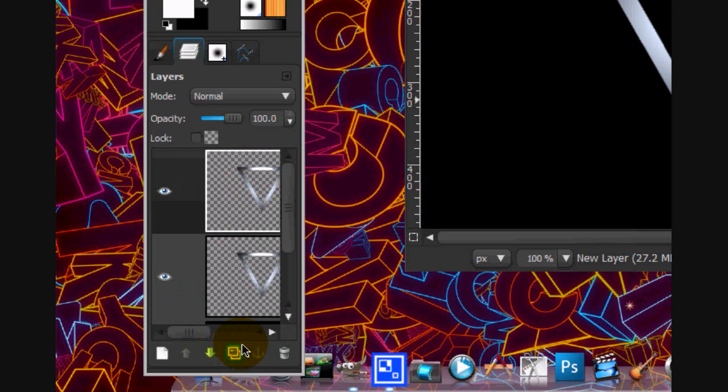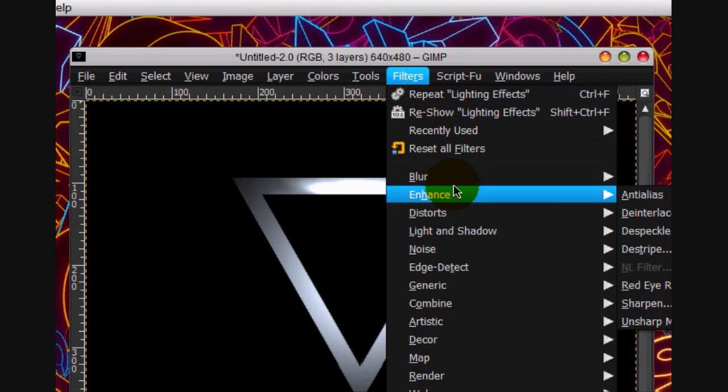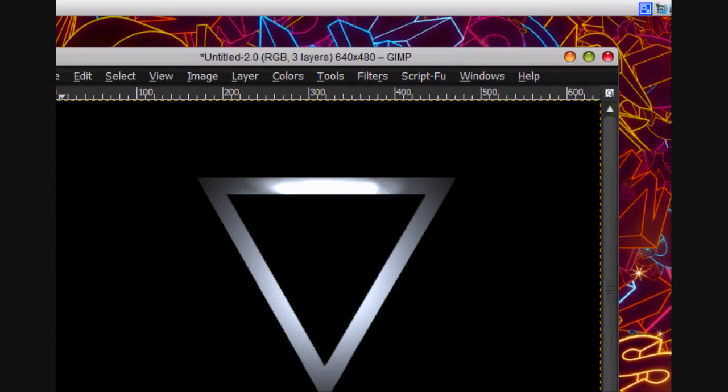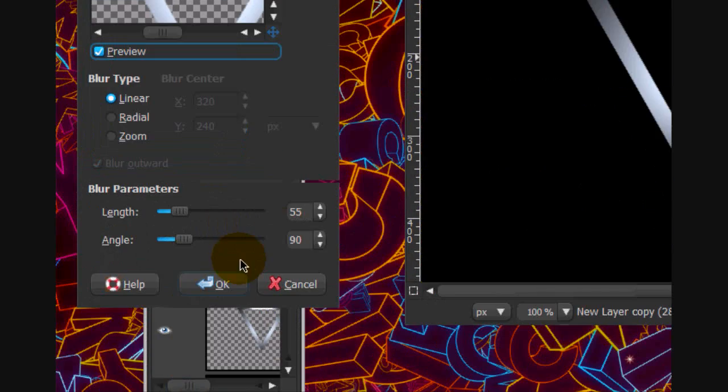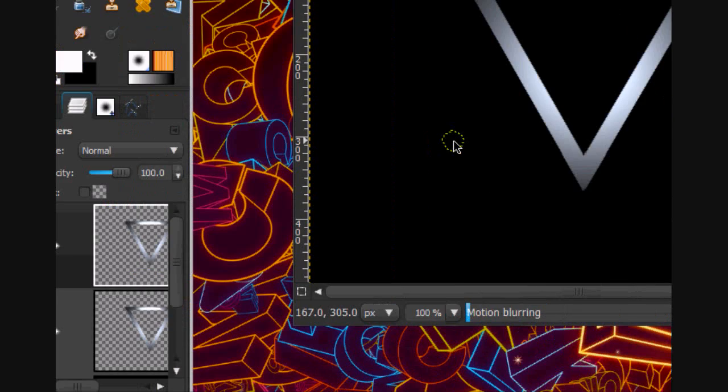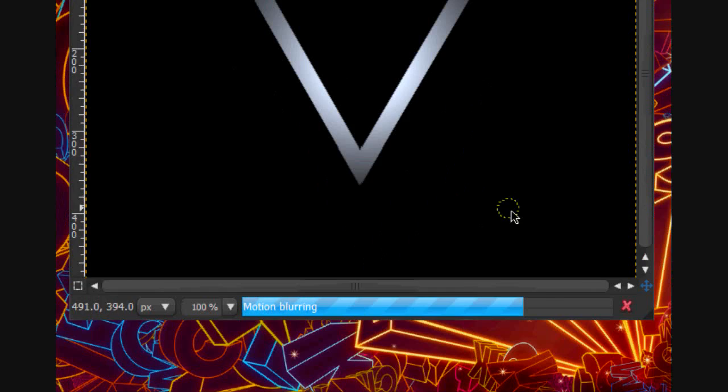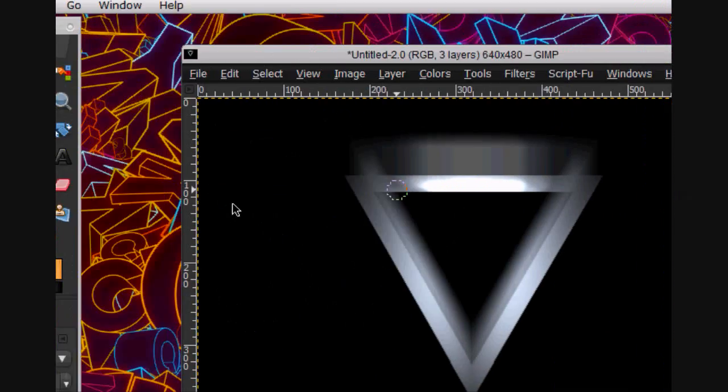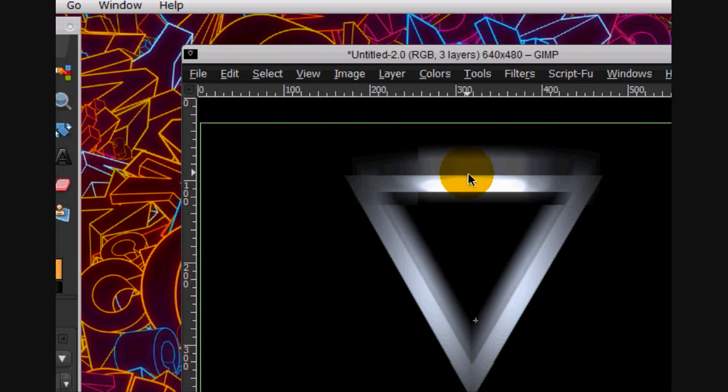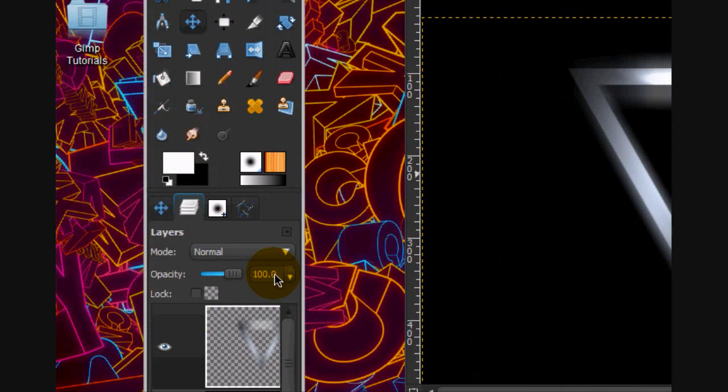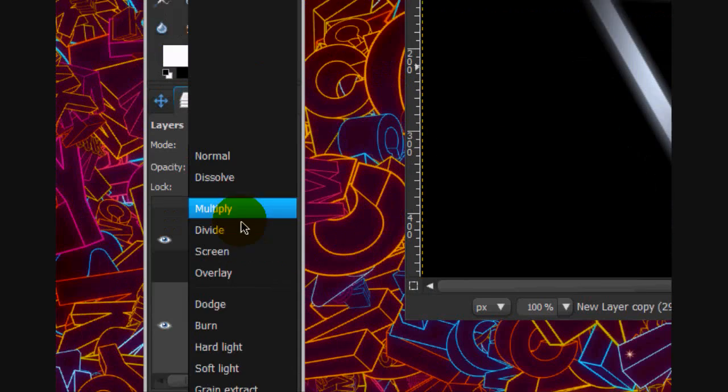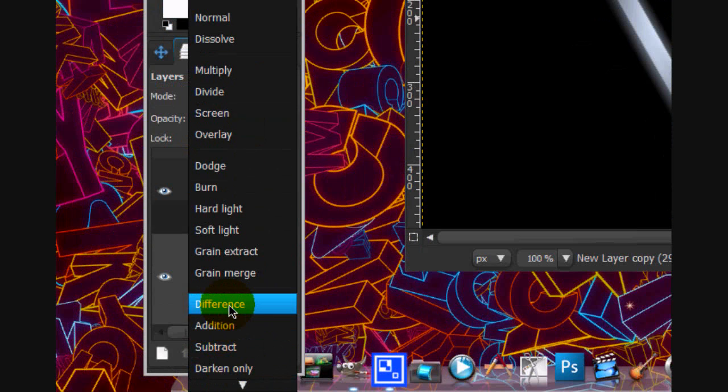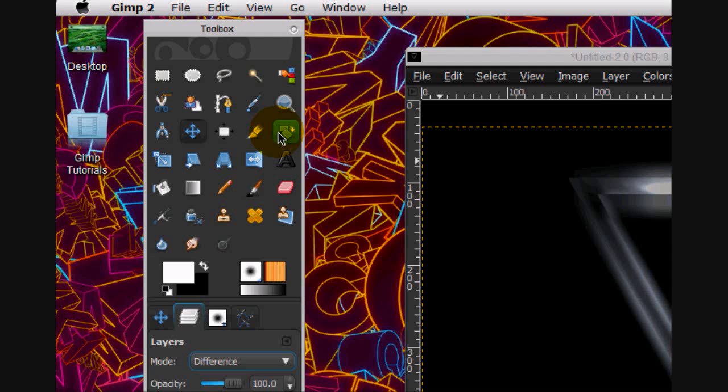We're going to duplicate this layer. Go filters, blur, motion blur, use the following settings 55 and 90 and click OK. That's good and we're going to move this layer down to about like there and put the layer mode on difference.